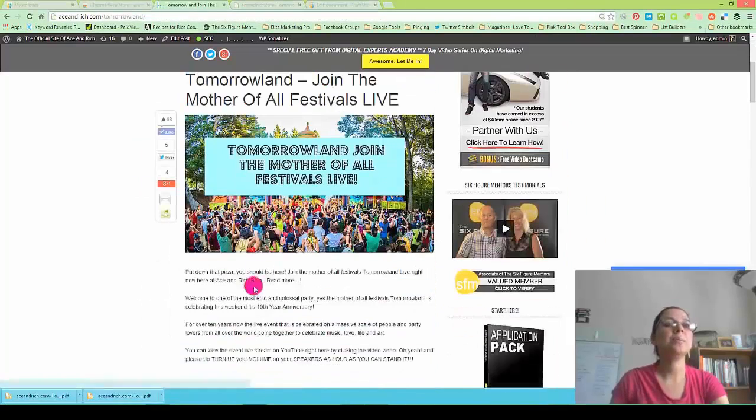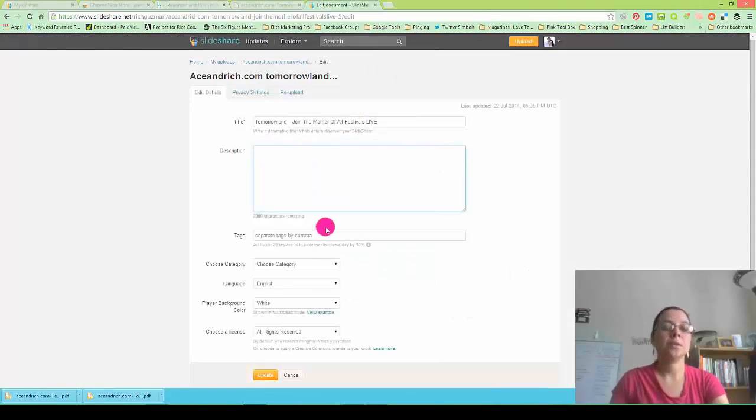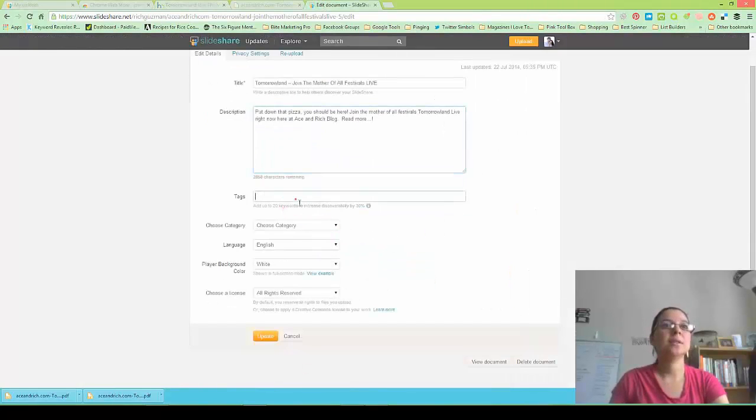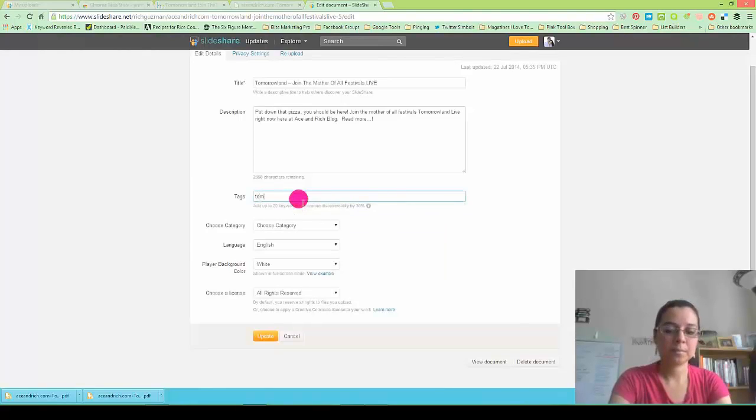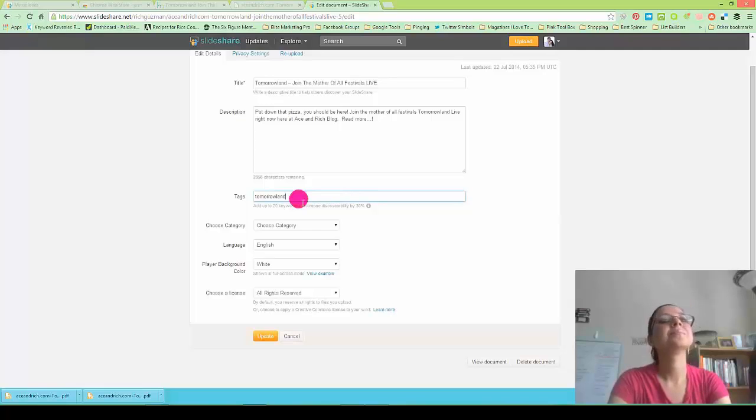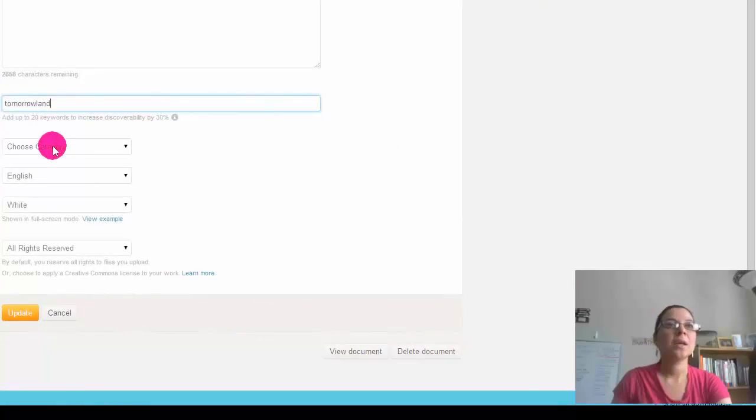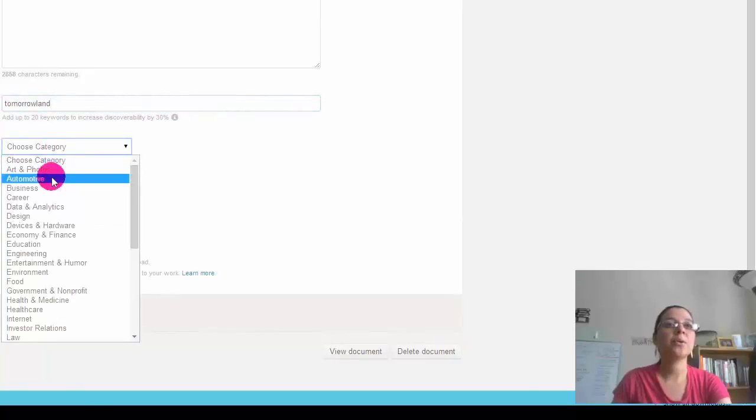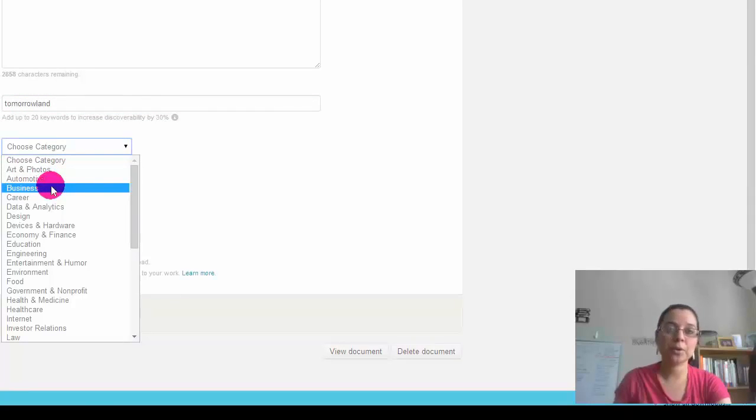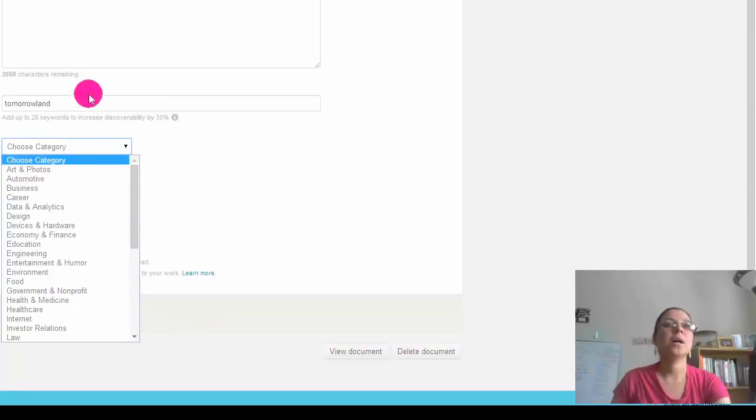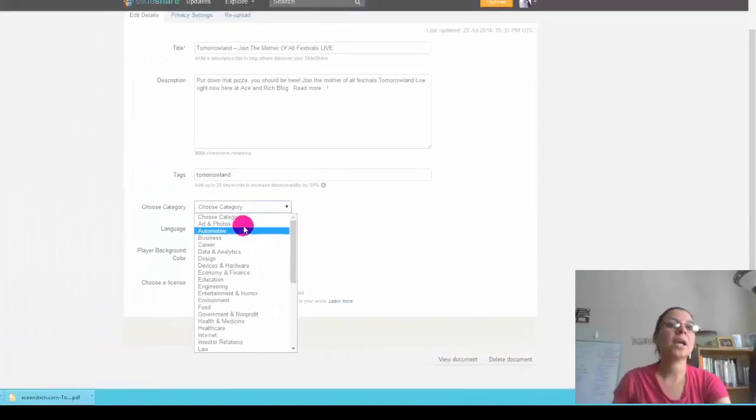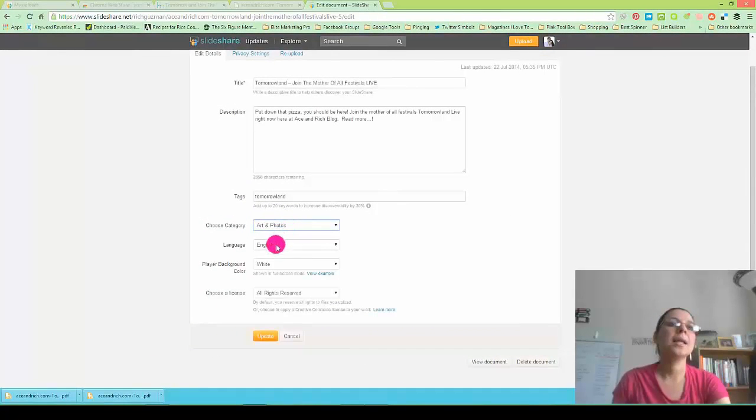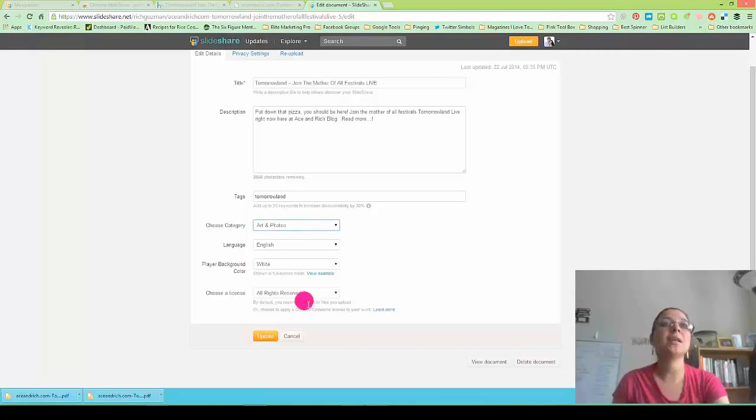Right here. Grab that. And the keyword. Choose category. Now, depending on the content, it goes match well, congruent with your copy and your category. So mine is about music and art. So I'm going to say Art and Photos. And then what I'm going to do is leave that alone. Don't mess with any of that stuff. And update.